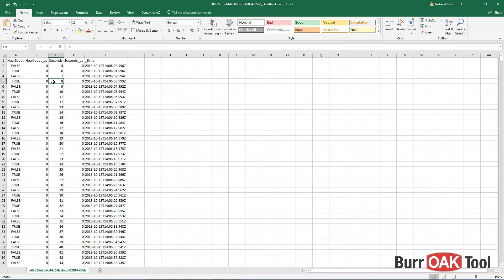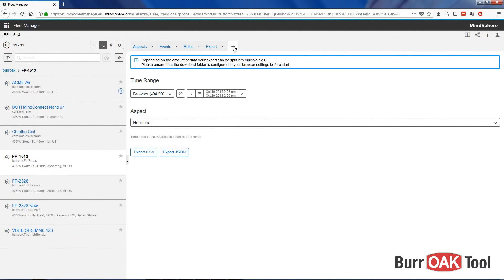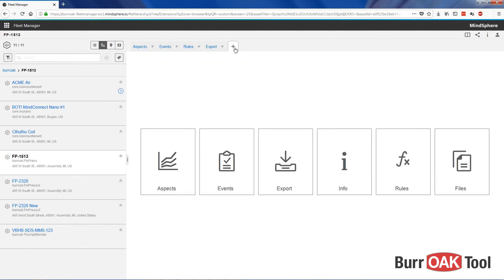After exporting data to Excel, you can do things like create custom charts and graphs. Next, let's look at the information view.